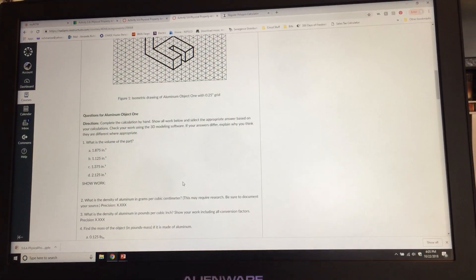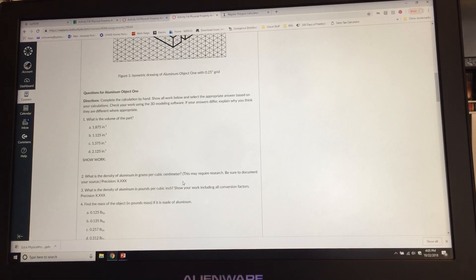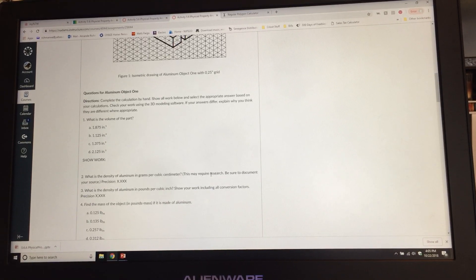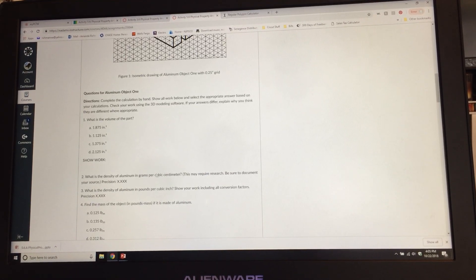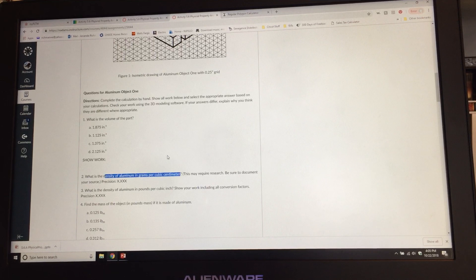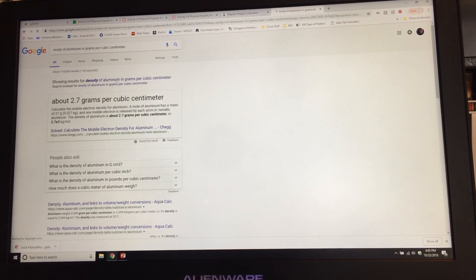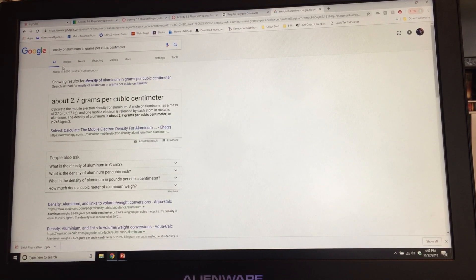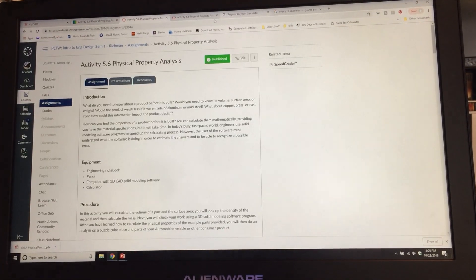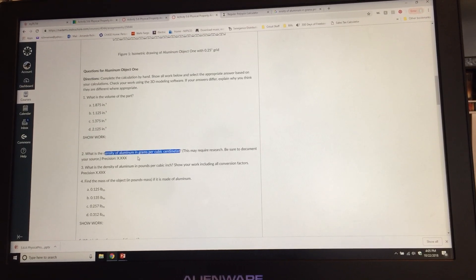Question two asks for the density of aluminum in grams per cubic centimeter — you may have to do some research and document your source. Just get on the internet and Google 'density of aluminum in grams per cubic centimeter.' The answer is about 2.7 grams per cubic centimeter. Plug that into your formulas and make sure you cite your source.